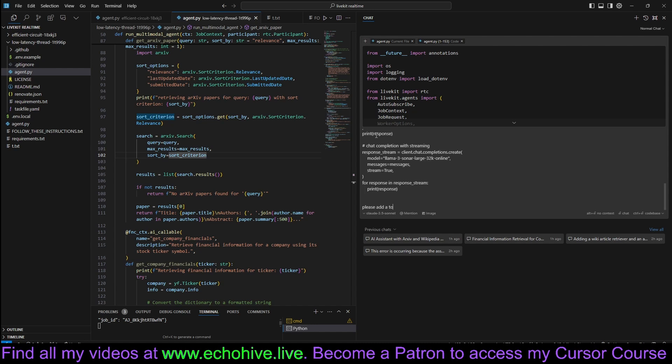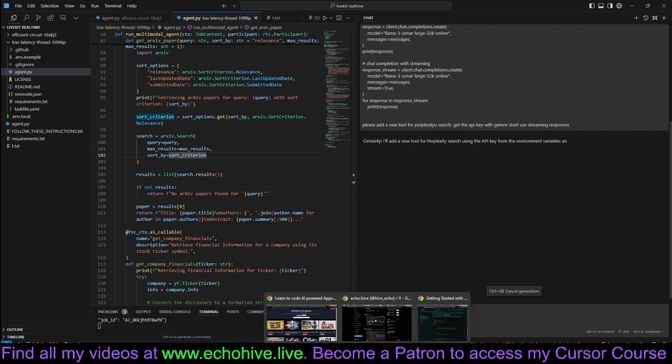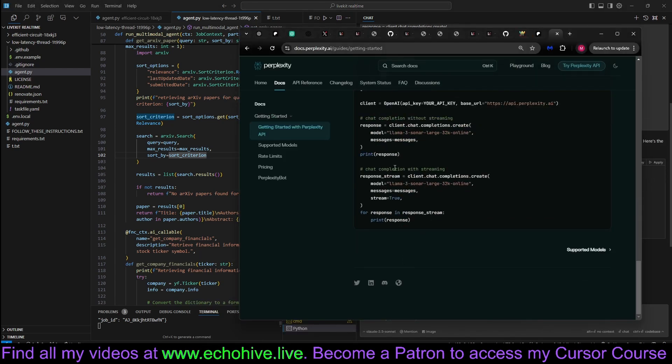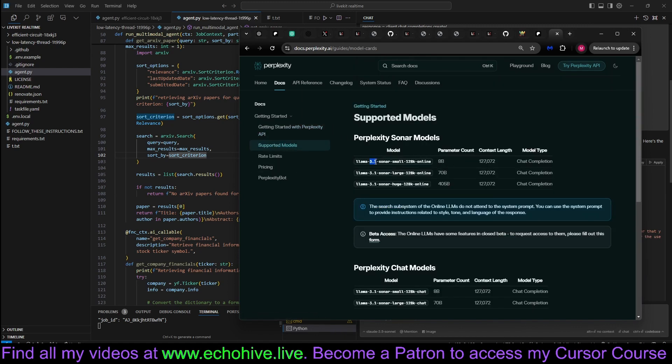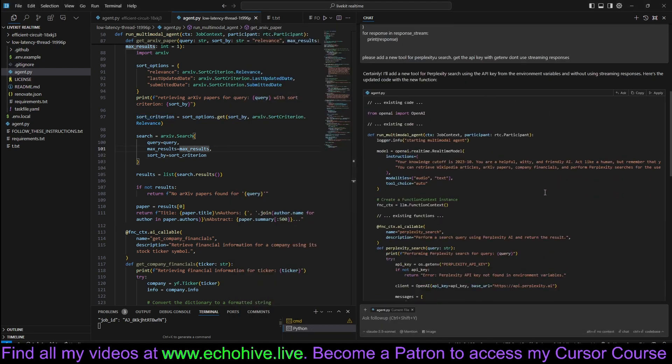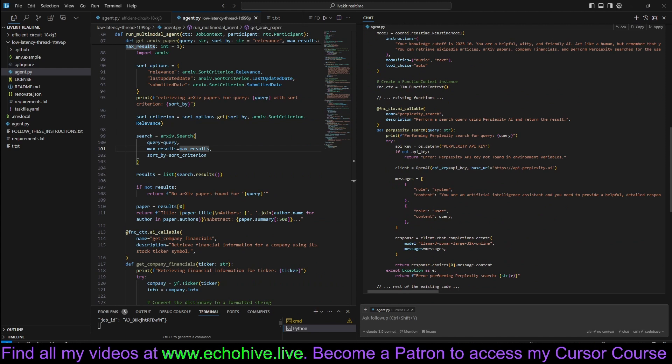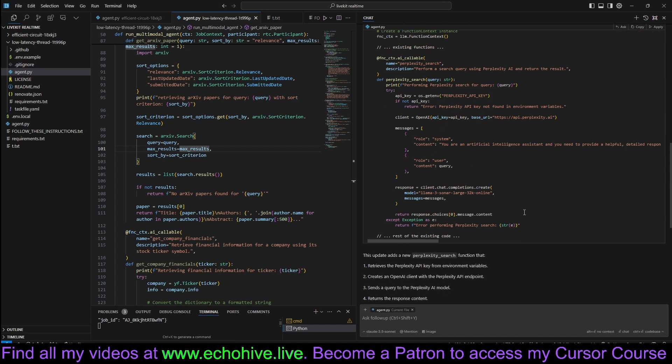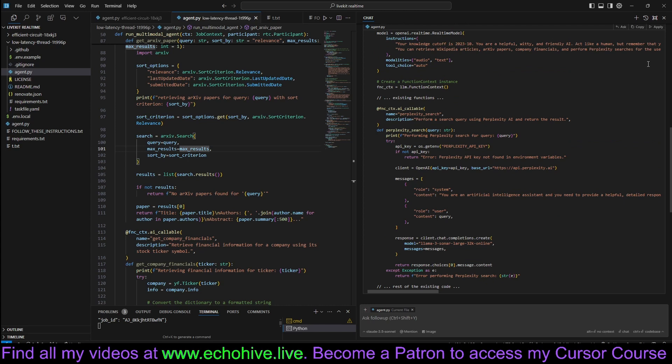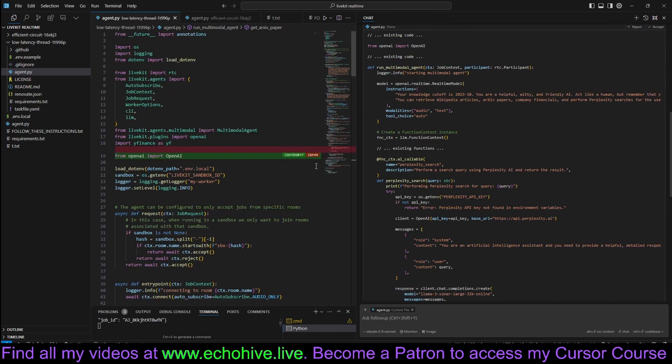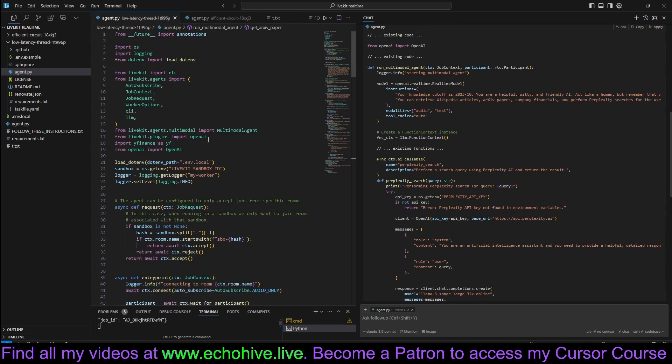Please add a tool, a new tool, for Perplexity Search. Get API key with getenv. So it uses OS module. It's already in my environment variables. And don't use streaming responses, because I think it has that in there. We don't need to use streaming. Also, it uses Loma 3 Sonar Large here. Instead, let's use the small model for speed purposes. This looks like it's going to do it. Let's apply this. Let's accept.